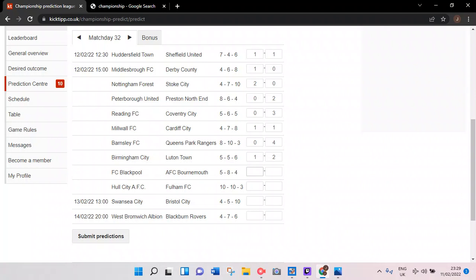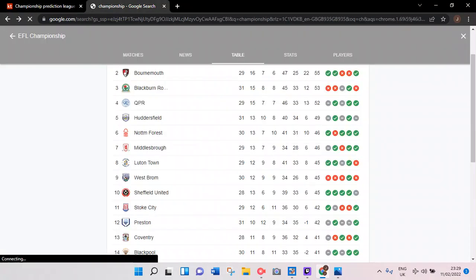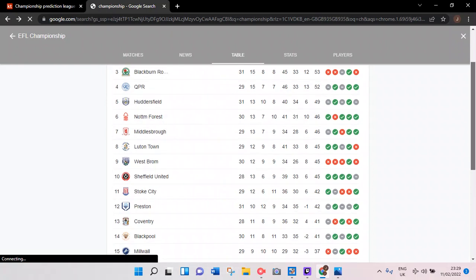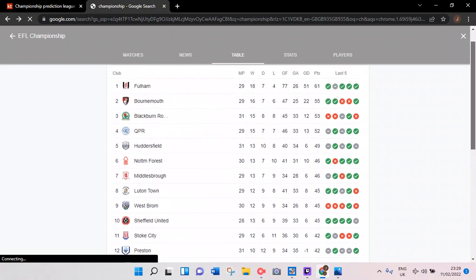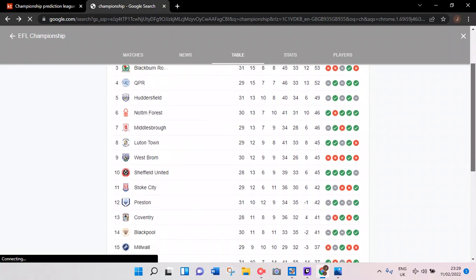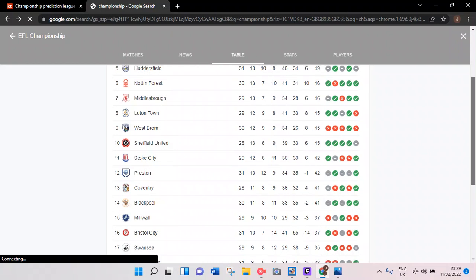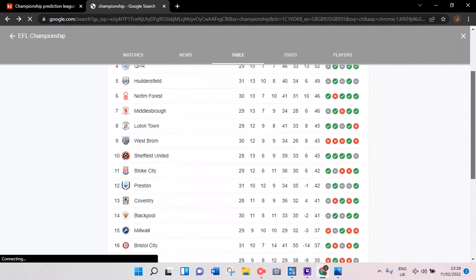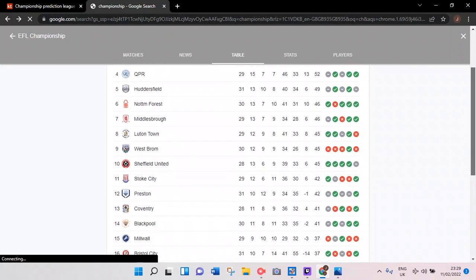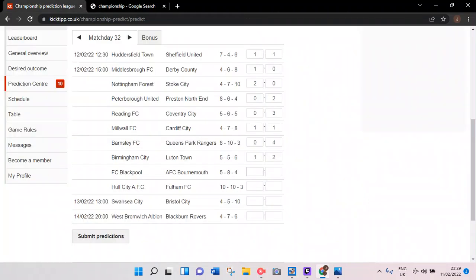Moving on to Blackpool versus Bournemouth. Bournemouth second at the moment, they're pretty much going to get automatic transfer. Blackpool look on alright form to be fair. There's only 14 points to separate these two sides, but yeah, Bournemouth for me.